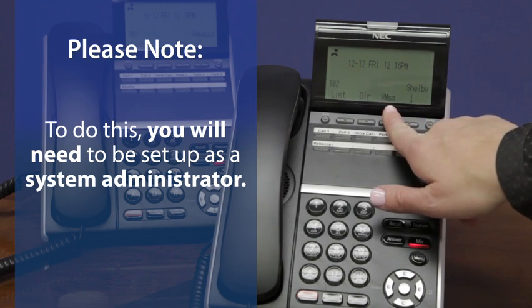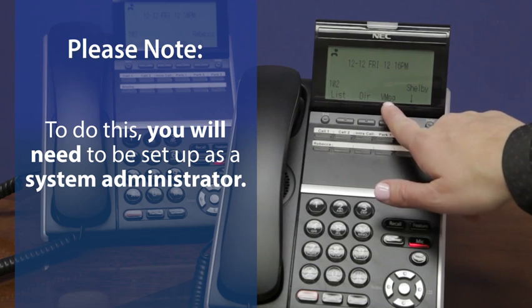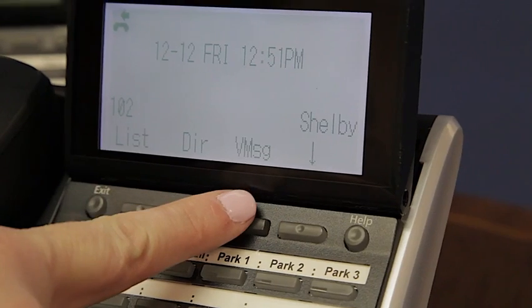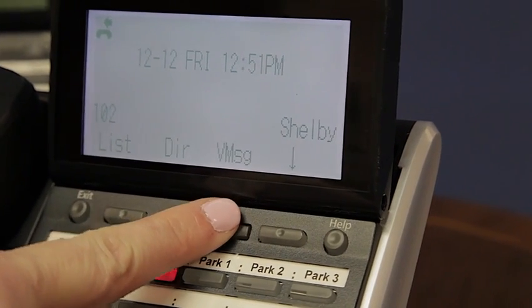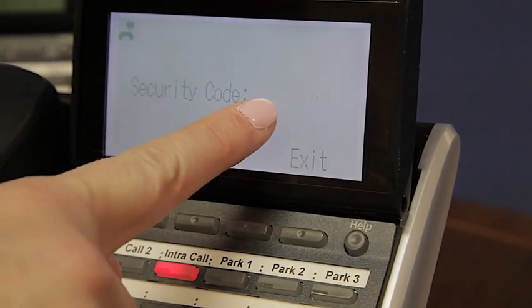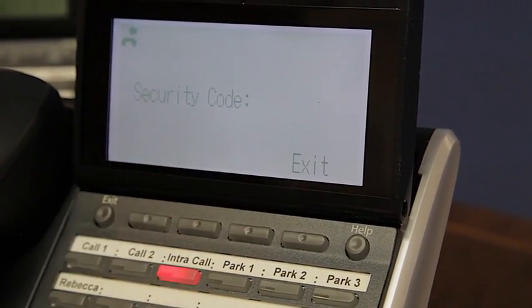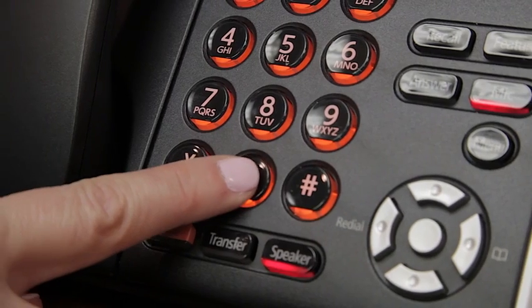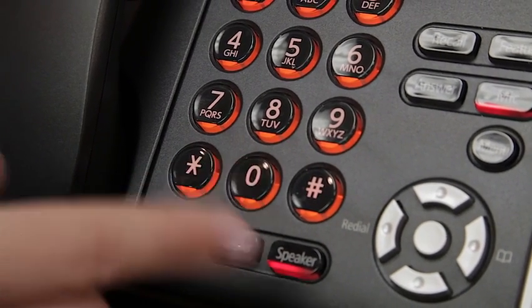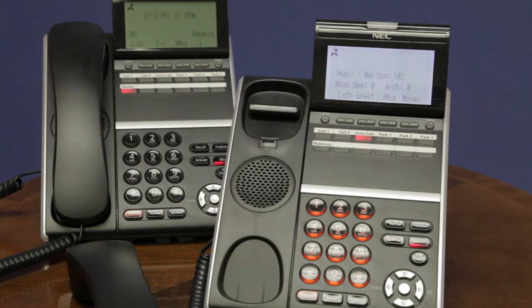Simply access your voicemail box by pressing the VMSG soft key. The system will now ask you for your security code. Enter your security code, and this will take you to your standard voicemail box.